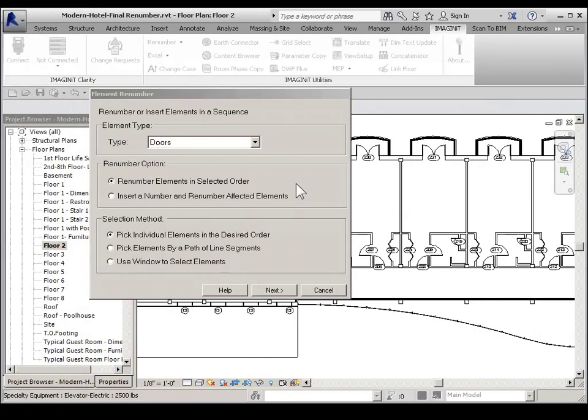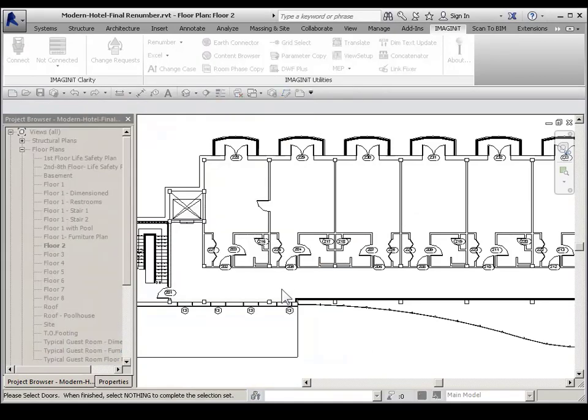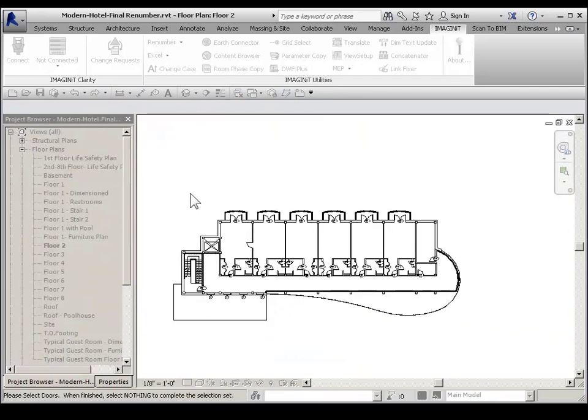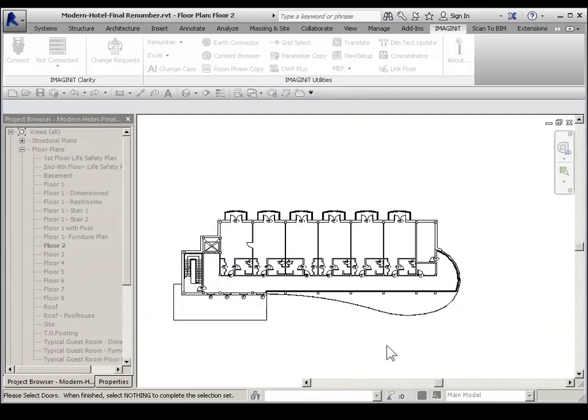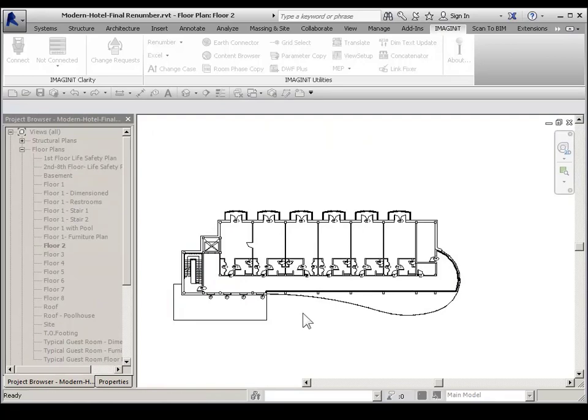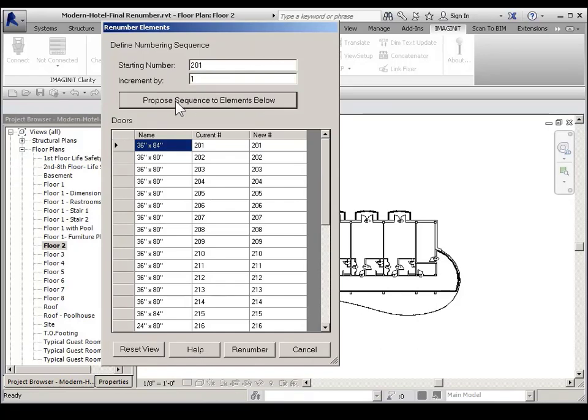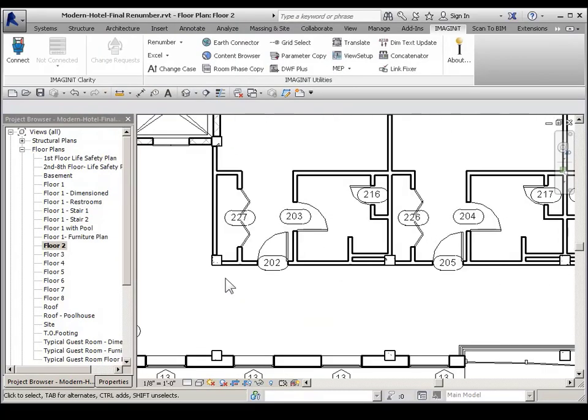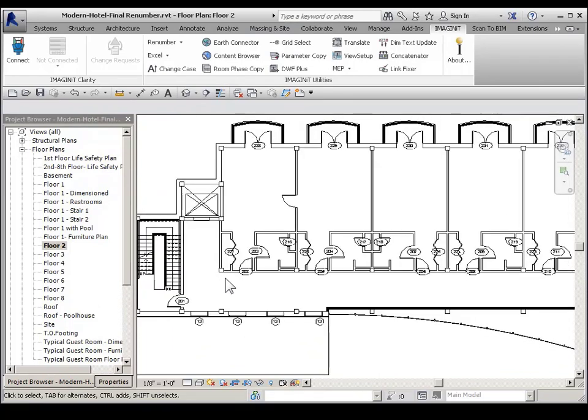The next selection method from the element renumber dialog box is to use window to select elements. And then pick on next. And window the area. And then pick in a blank area to finish the selection. Type in a starting number. Pick on proposed sequence to elements below. And then pick the renumber button. Now as you see, all the doors have been renumbered.